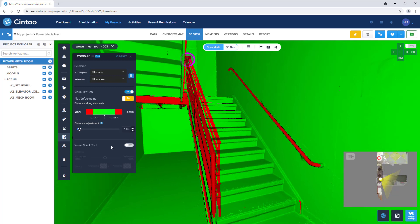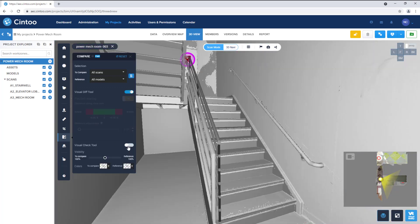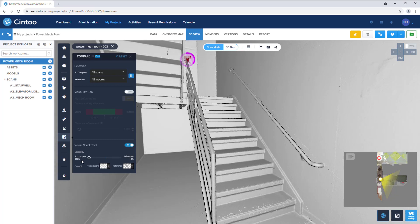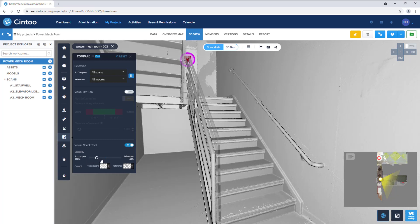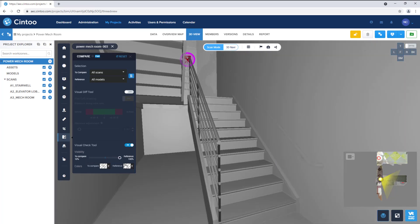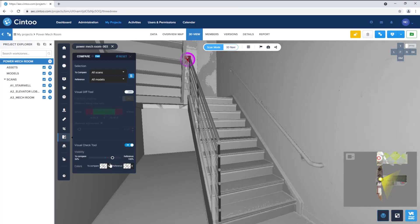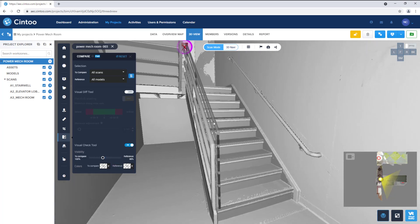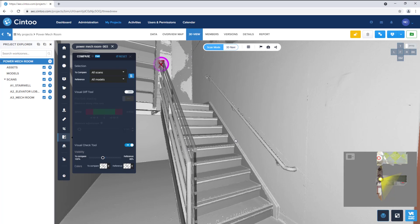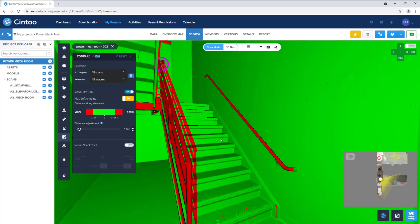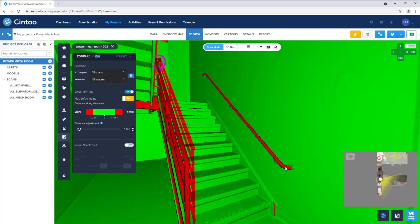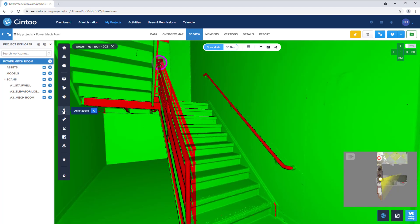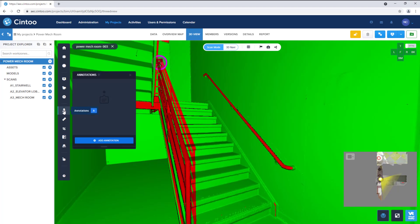Turning on the visual check tool allows us to isolate just the scans or just the model and verify issues that need to be flagged. So we can turn the visual difference tool back on and flag this handrail, for example, using the annotation tool.